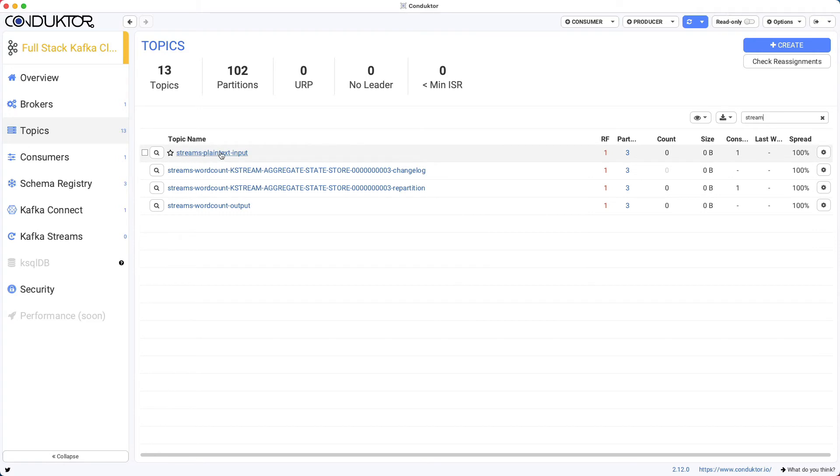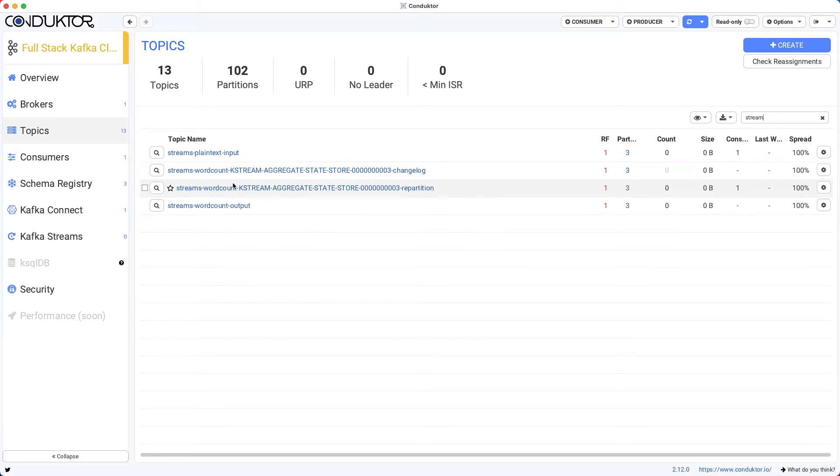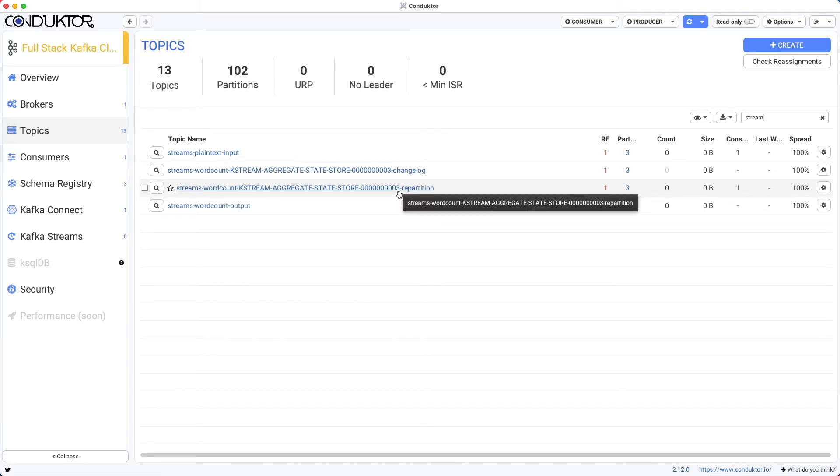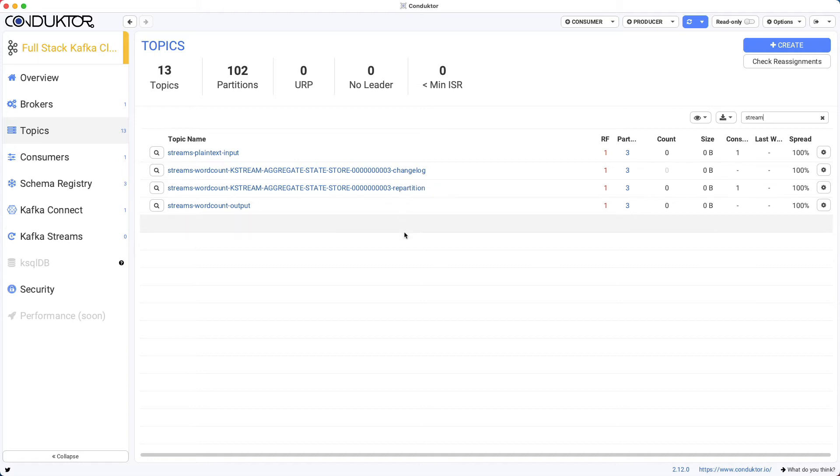we have the streams plaintext inputs and the streams word count output that were created by us. But our Kafka streams application did create a changelog topic and a repartition topic internally. This is because Kafka streams will use some internal topics to function correctly.